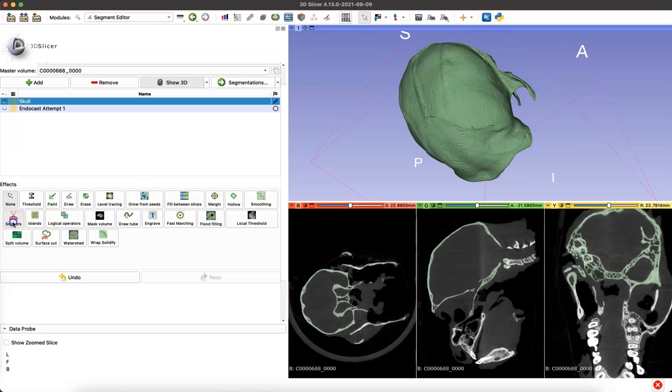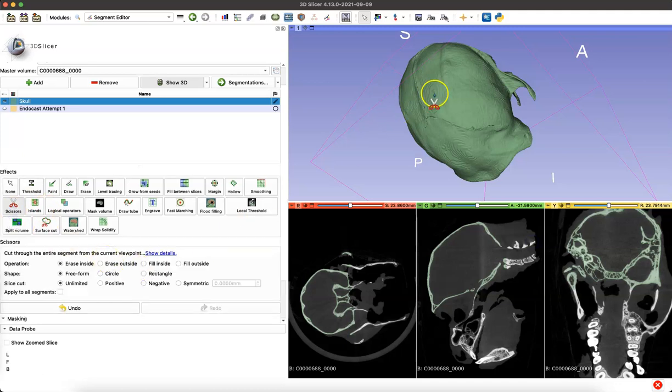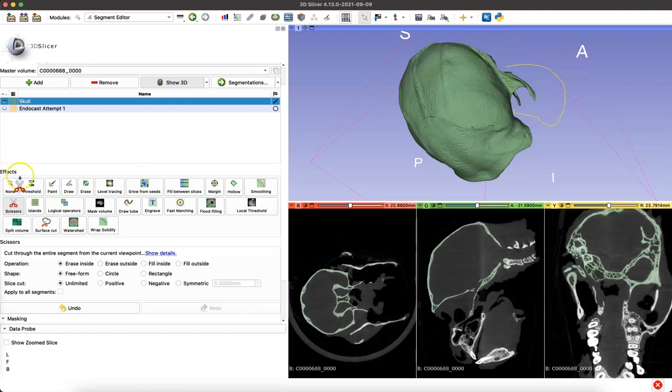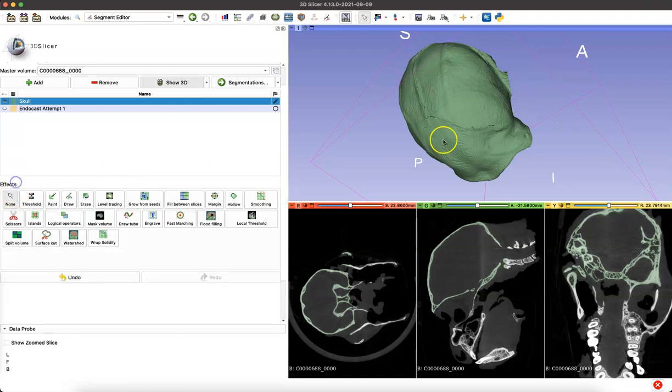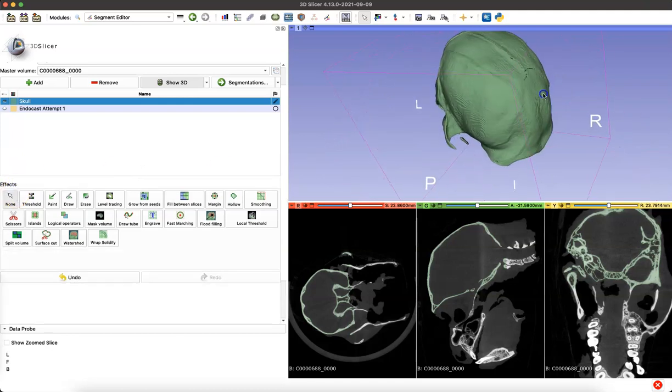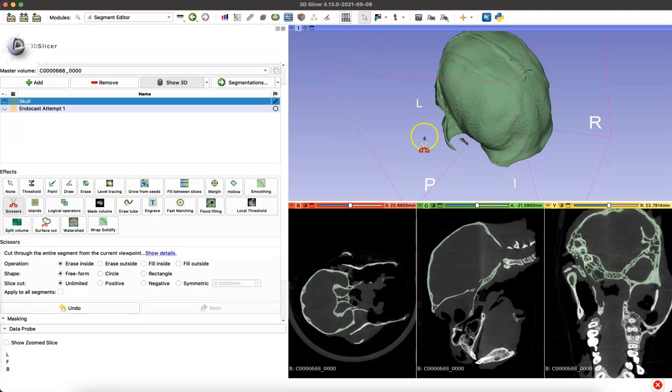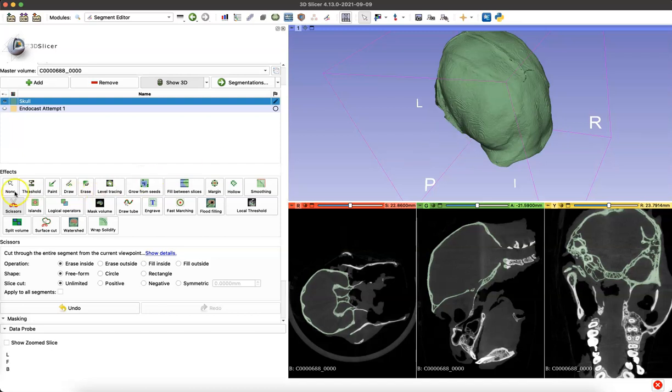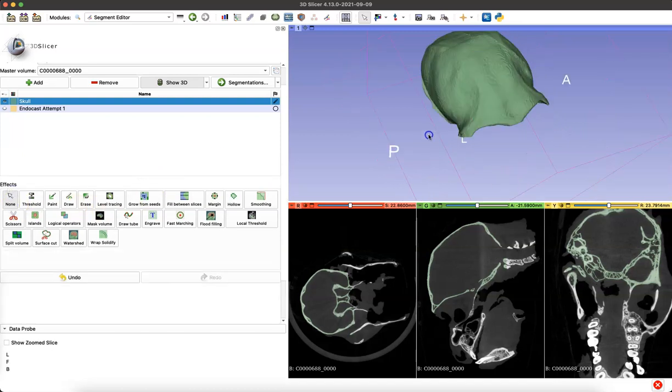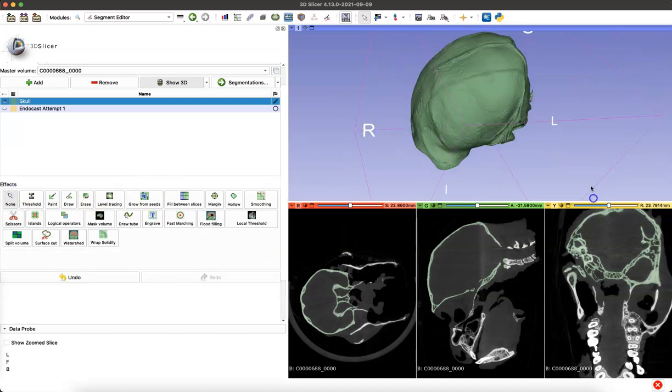I didn't accidentally cut a hole in the model that the program would then think that it needs to assess. So now next time we run WrapSolidify, basically what we've done is help the program to not get distracted by other information, the orbital cavities, the nasal cavities, any paranasal sinuses.